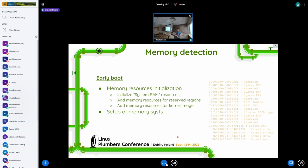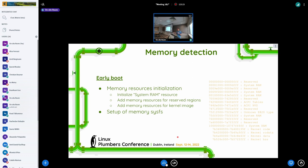And so there are some hard coded places where we add the memory areas to the kernel, to the proc iomem essentially. Also reserve kernel code data, again it depends on architecture. The format is not really consistent.